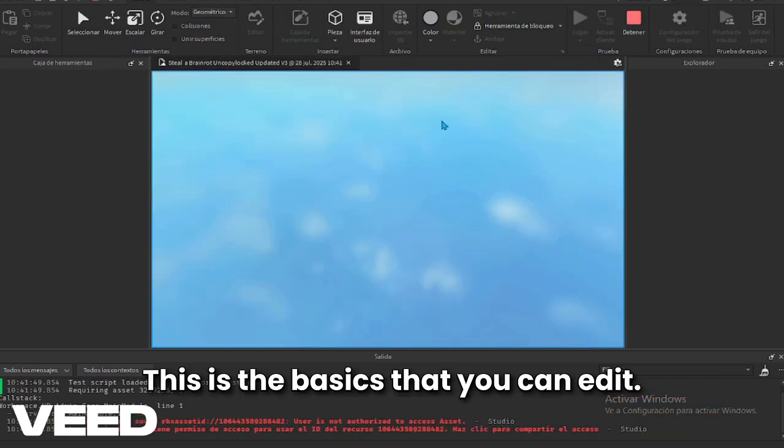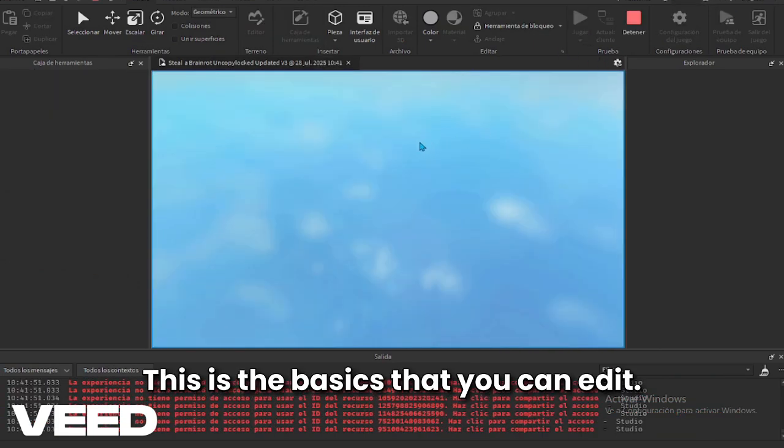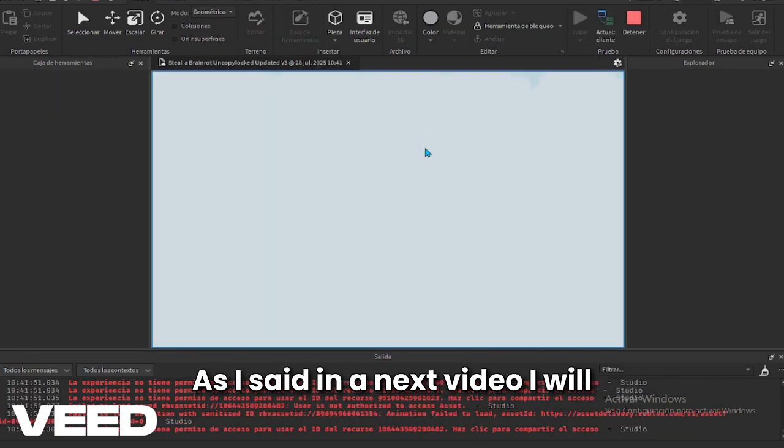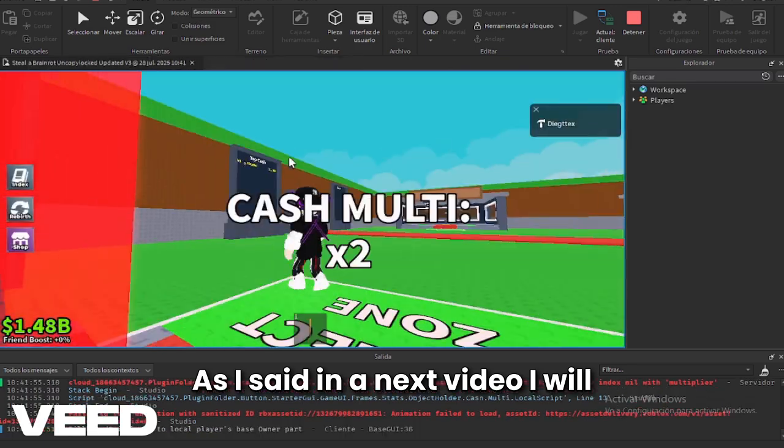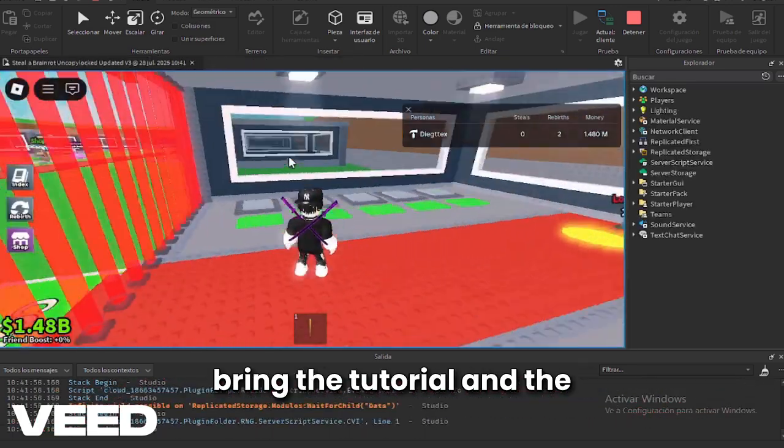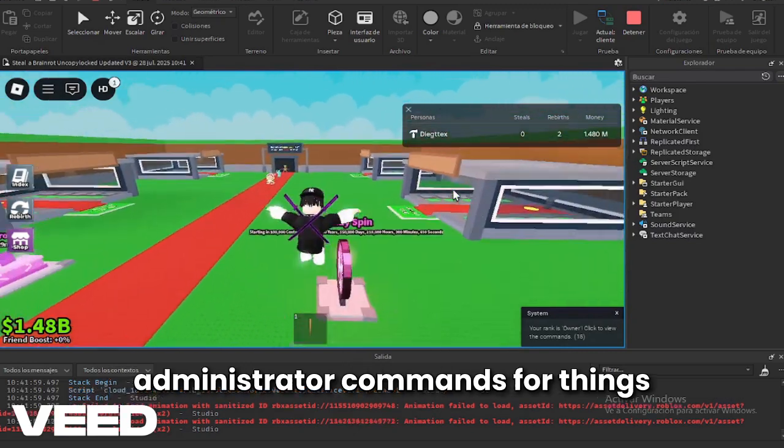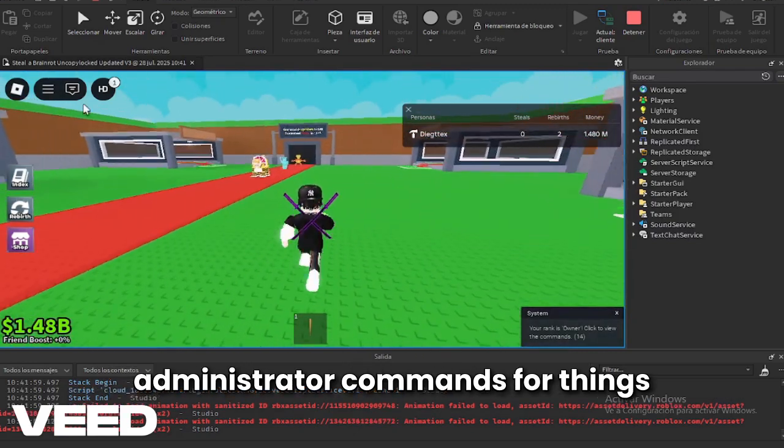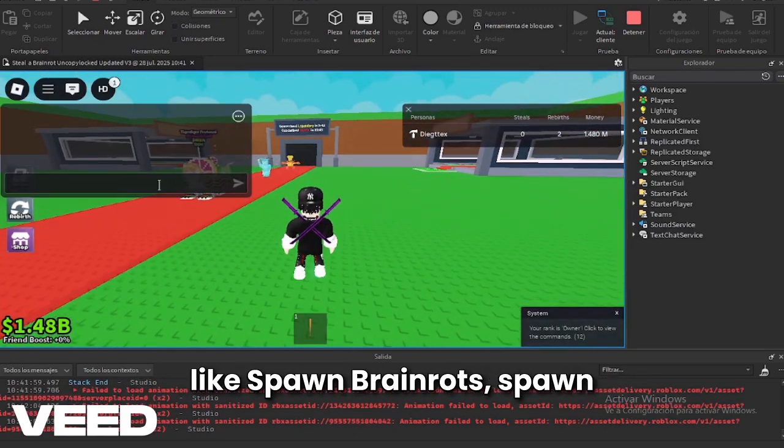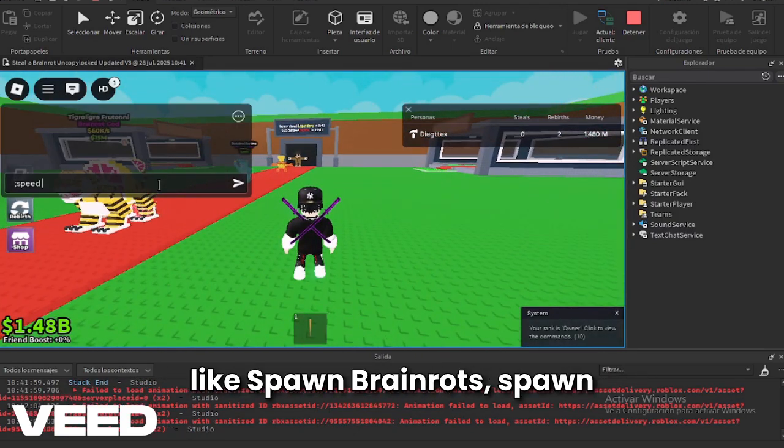This is the basics that you can edit. As I said, in the next video I will bring the tutorial and the complete configuration about the administrator commands.